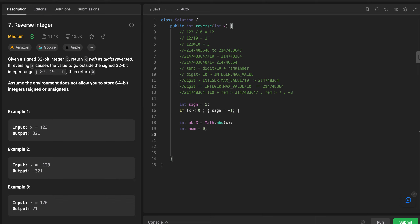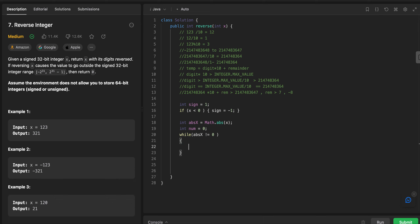Now let's begin the logic. We're going to pop the digit from the back using the modulo operation, and keep doing it until absX reaches zero. So: while absX is not equal to zero, we perform this operation. We find the remainder: remainder equals absX mod 10. For example, for input 123, the first remainder is 3.